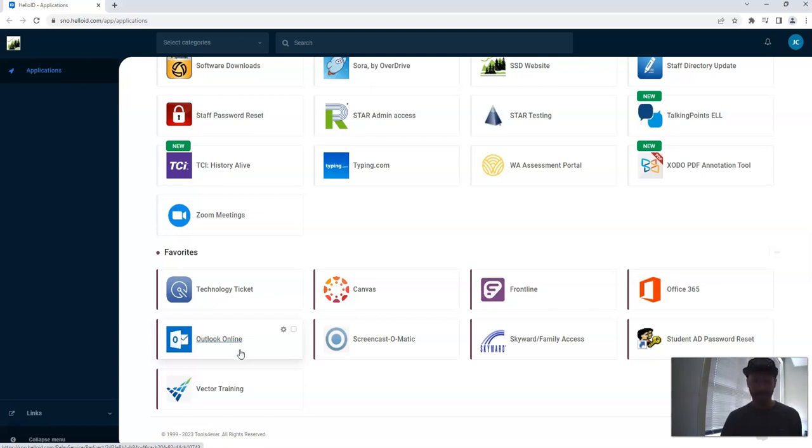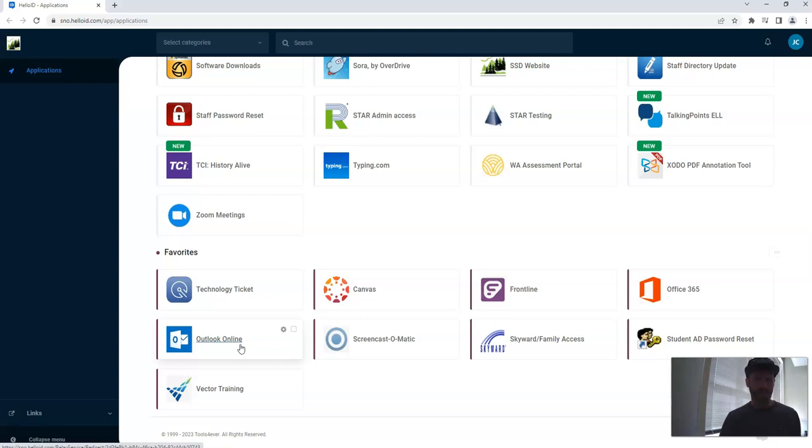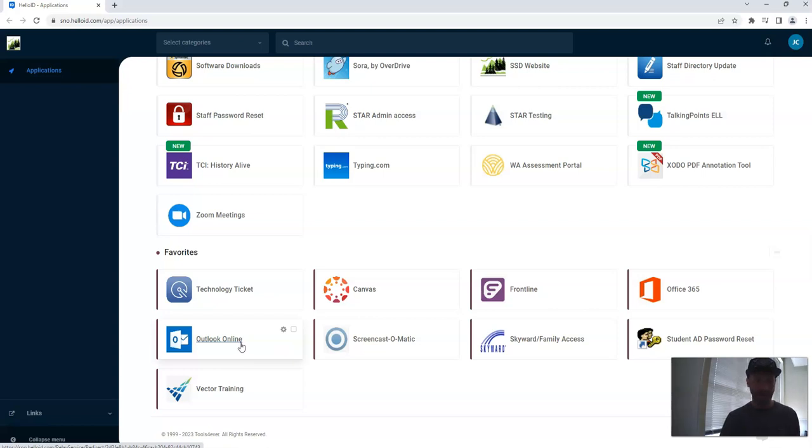It's going to take you to a new page that looks kind of like Skyward, where it'll show, I believe, your username, as well as a place for you to think up a new password, and enter it, and save it. When you click that, and you're done, you're set.